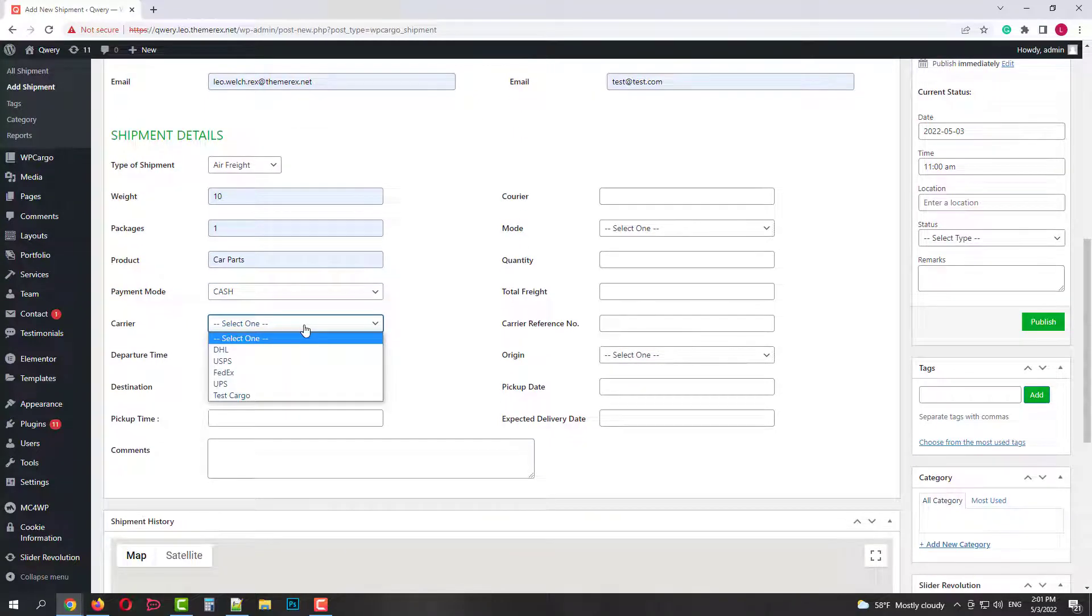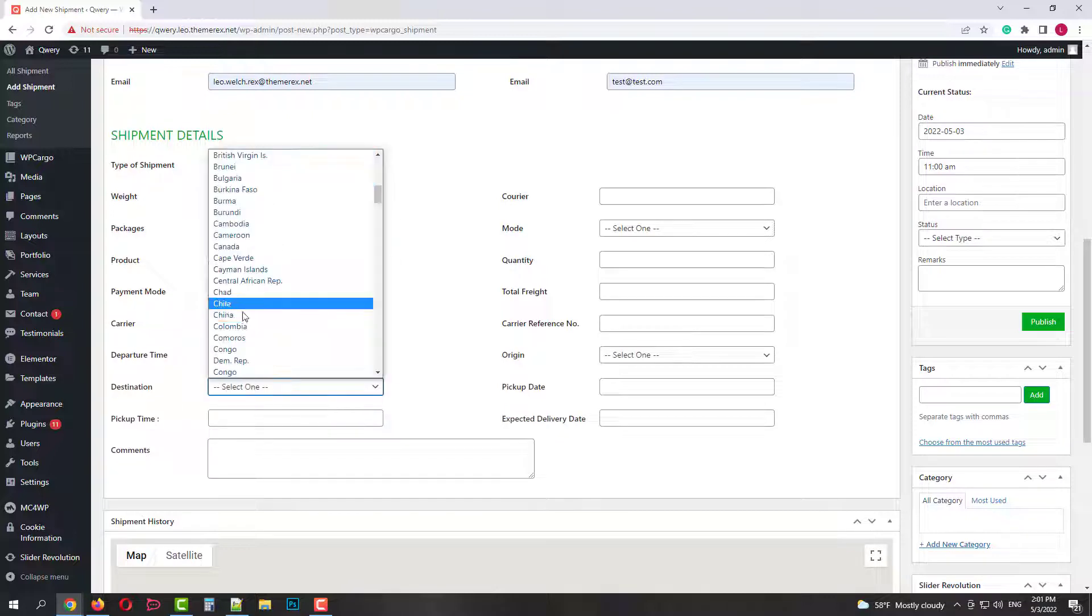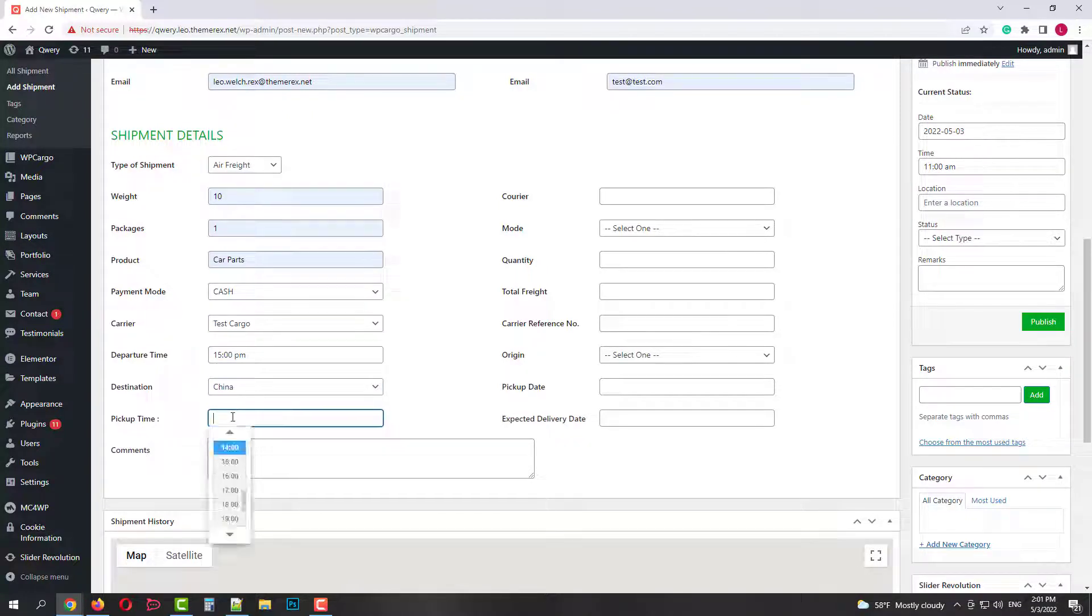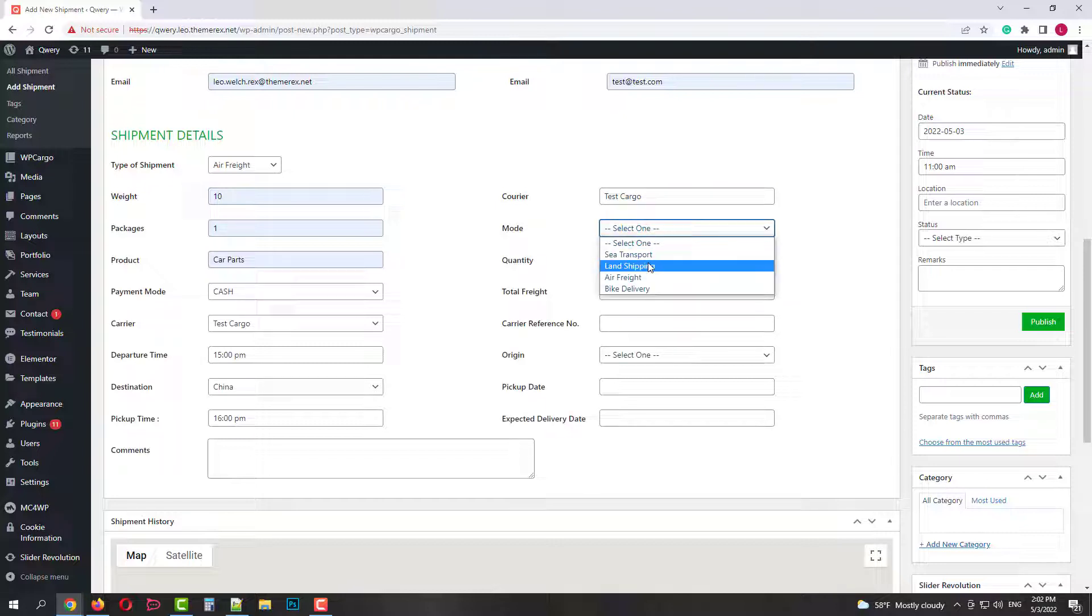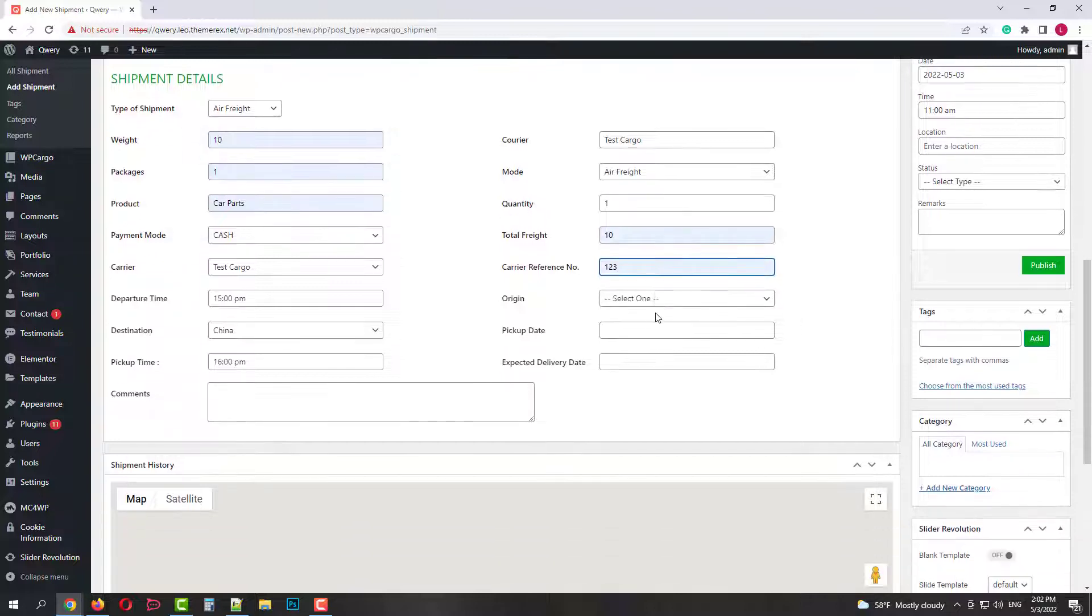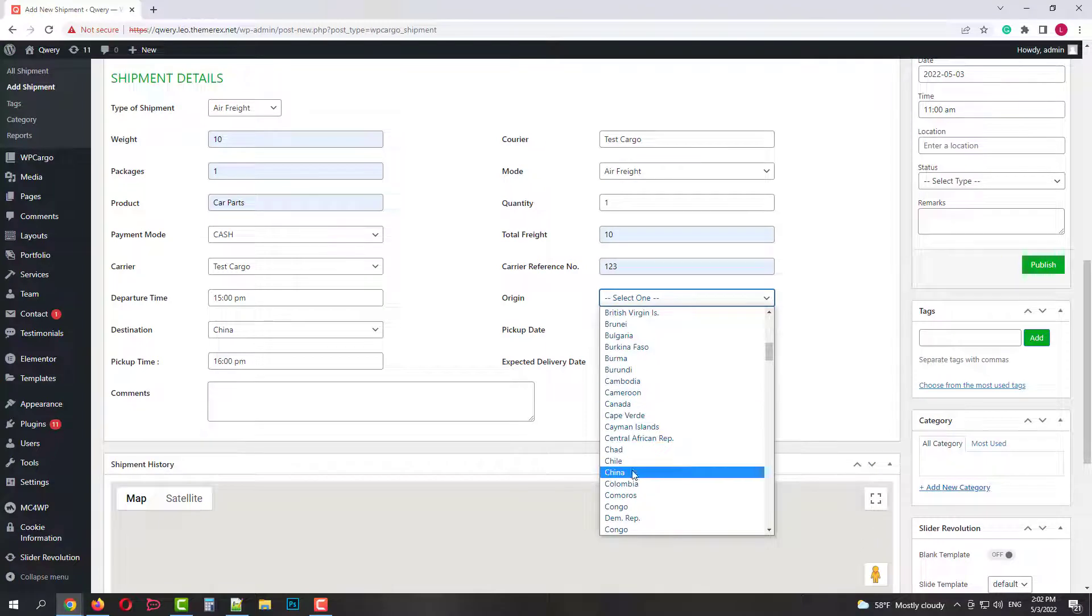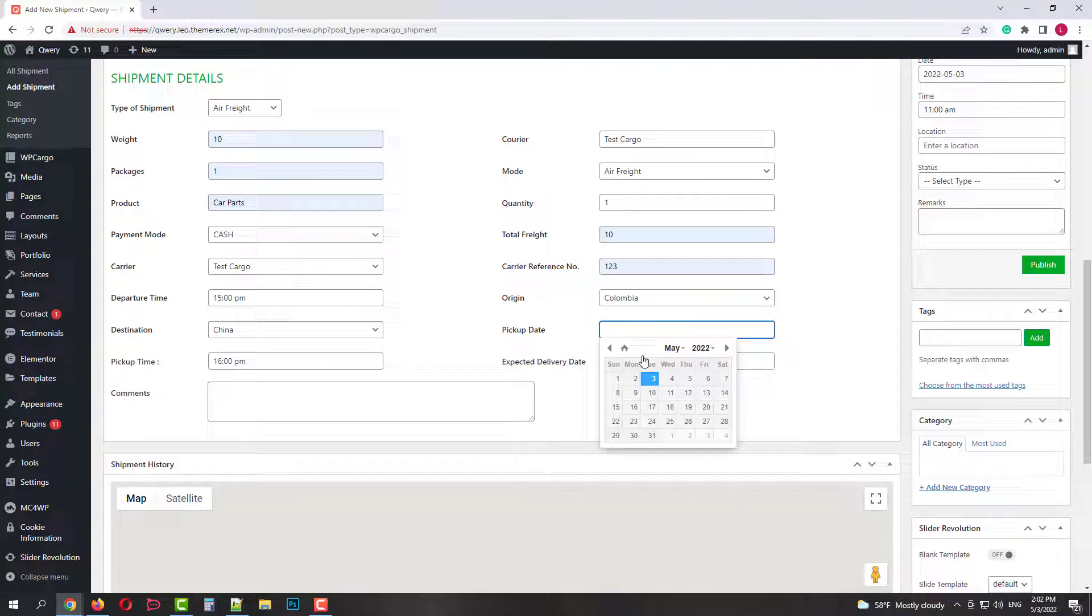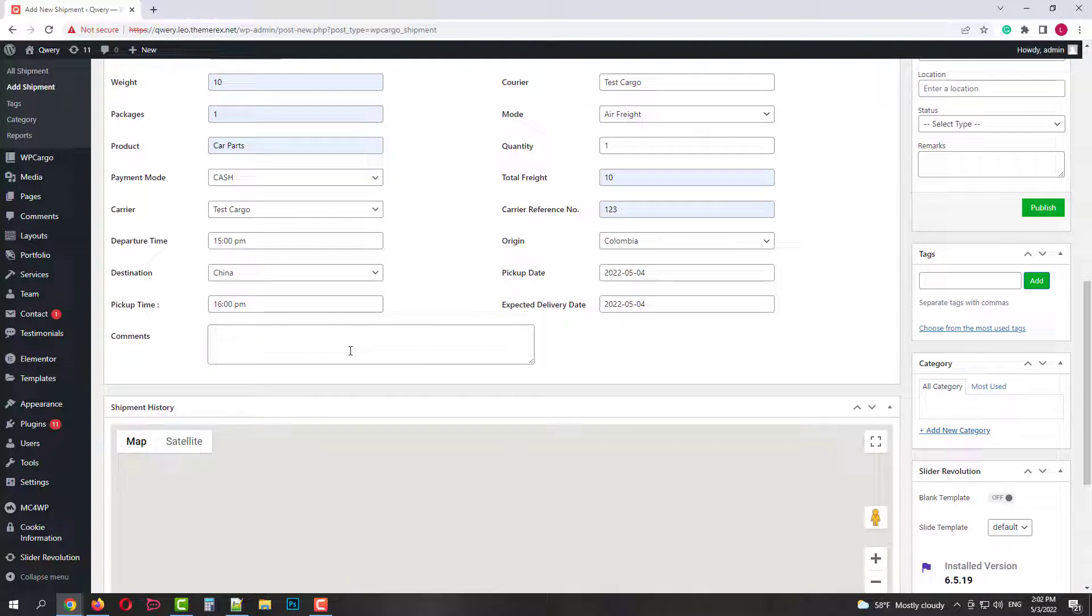Also we need to mention carrier, delivery mode, quantity, total freight, carriers reference number if you use the third-party carrier, country of origin because it's kind of important, pickup date and expected delivery date. Also you can add some comments like handle with care or leave at the backyard.